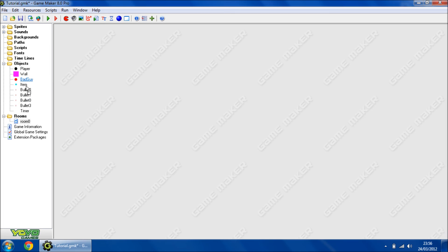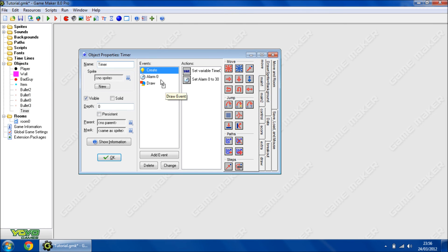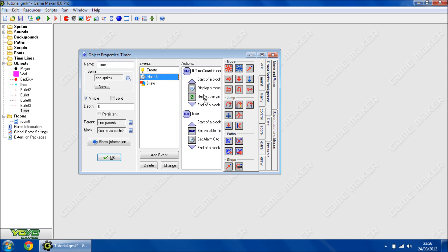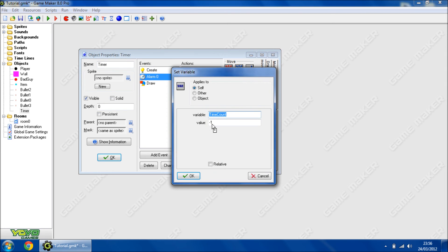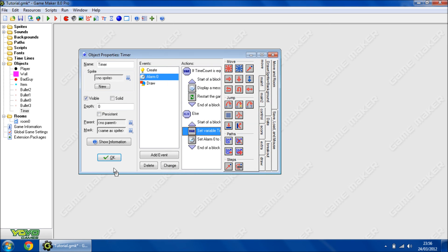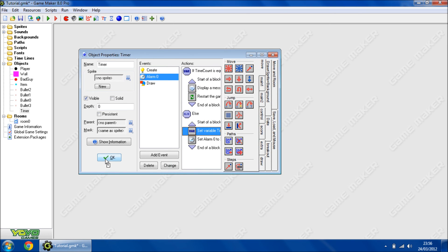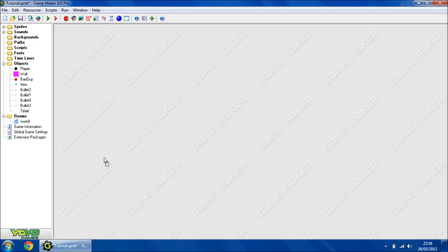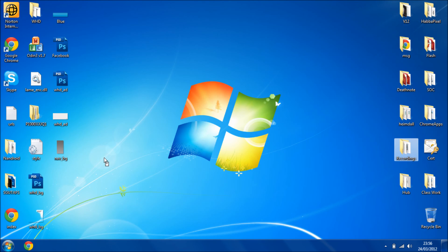Obviously that was a mistake there. That should be timeCount minus 1. Okay, run the game.